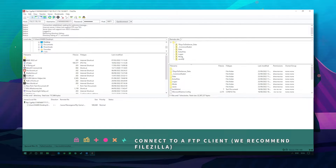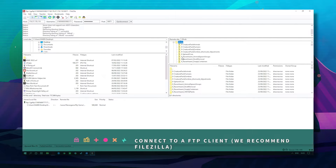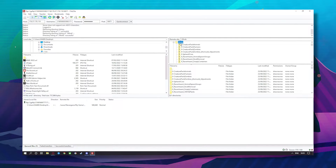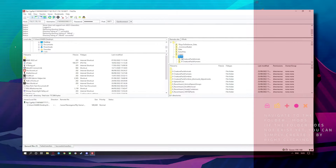Once there, click on mods. If you don't have a mods folder, just create one.